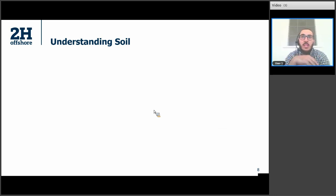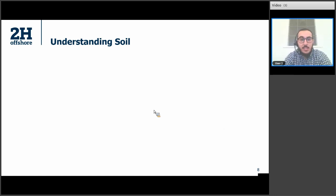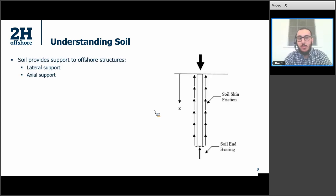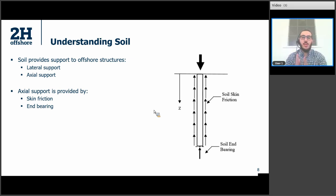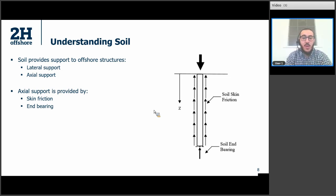To manage these risks, we need to understand soils and their function. Soils provide lateral and axial support to all offshore structures. Axial support is provided by two main components: skin friction, which is the friction of soil against the pile wall inside and outside, and end bearing, which is the resistance provided by the soil in contact with the tip of the pile.